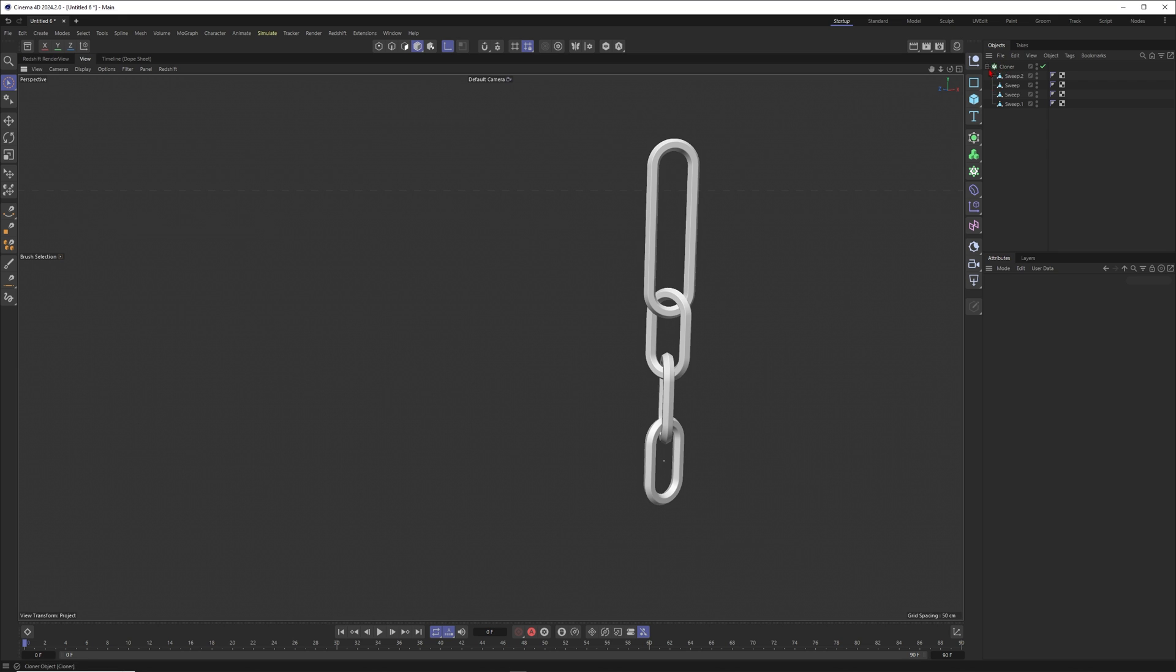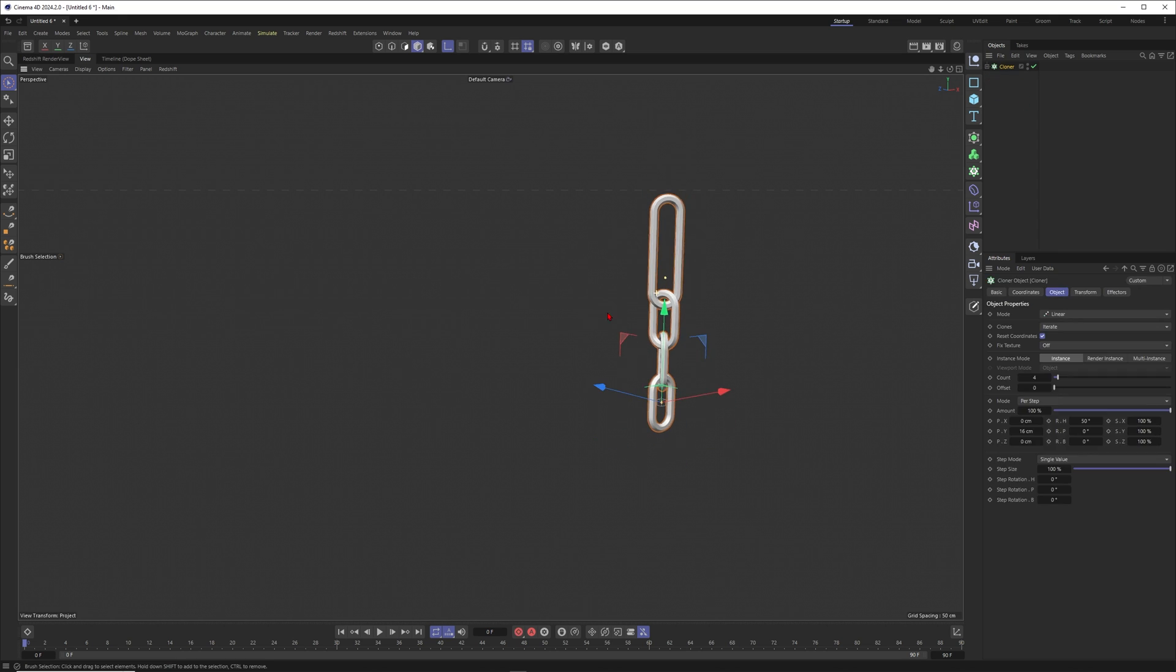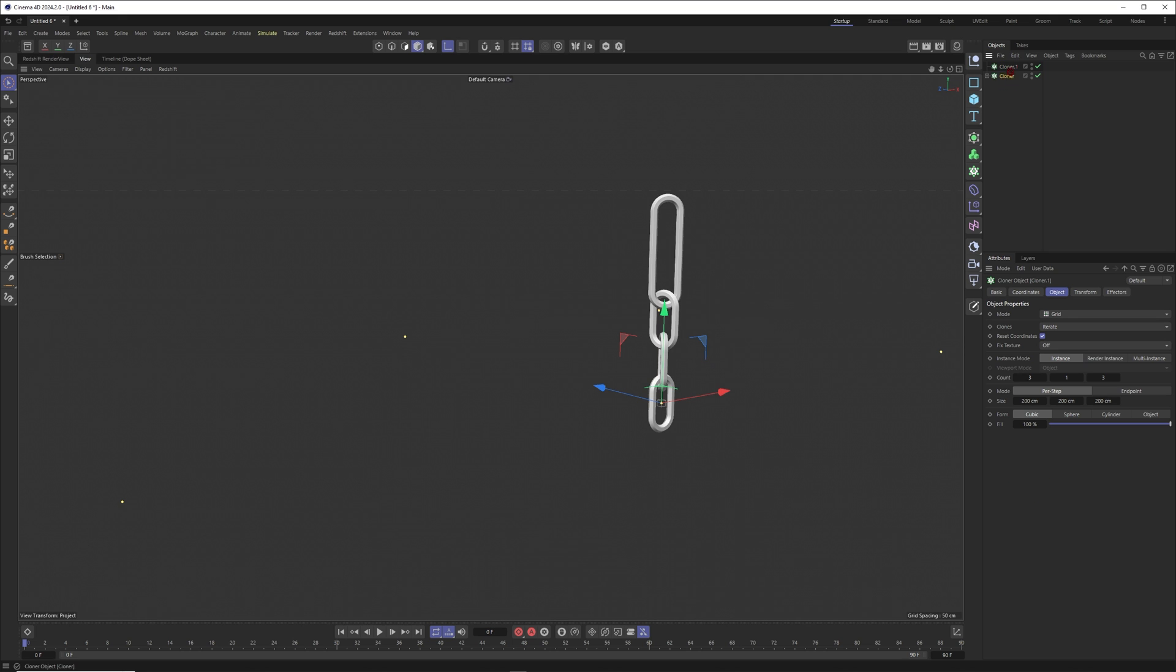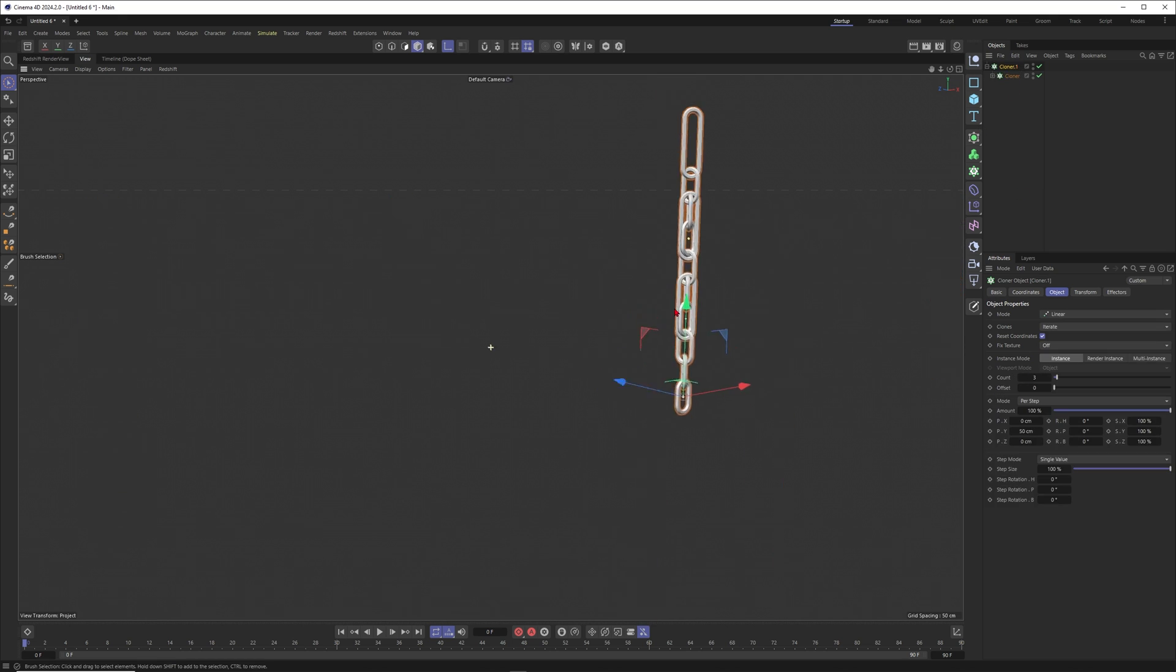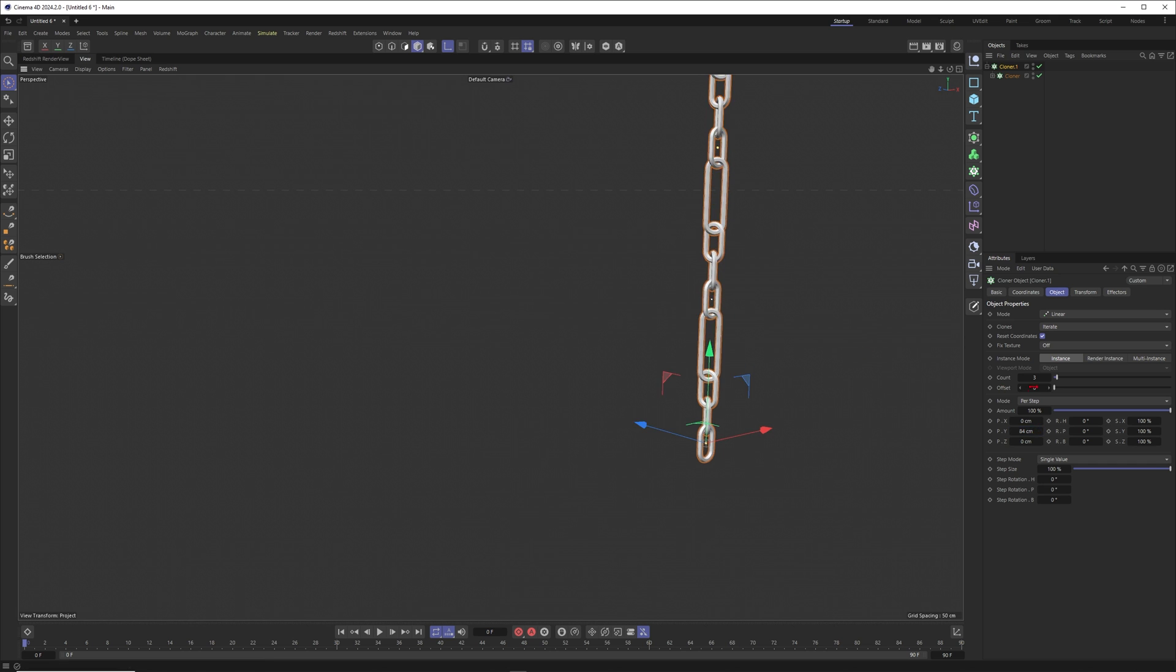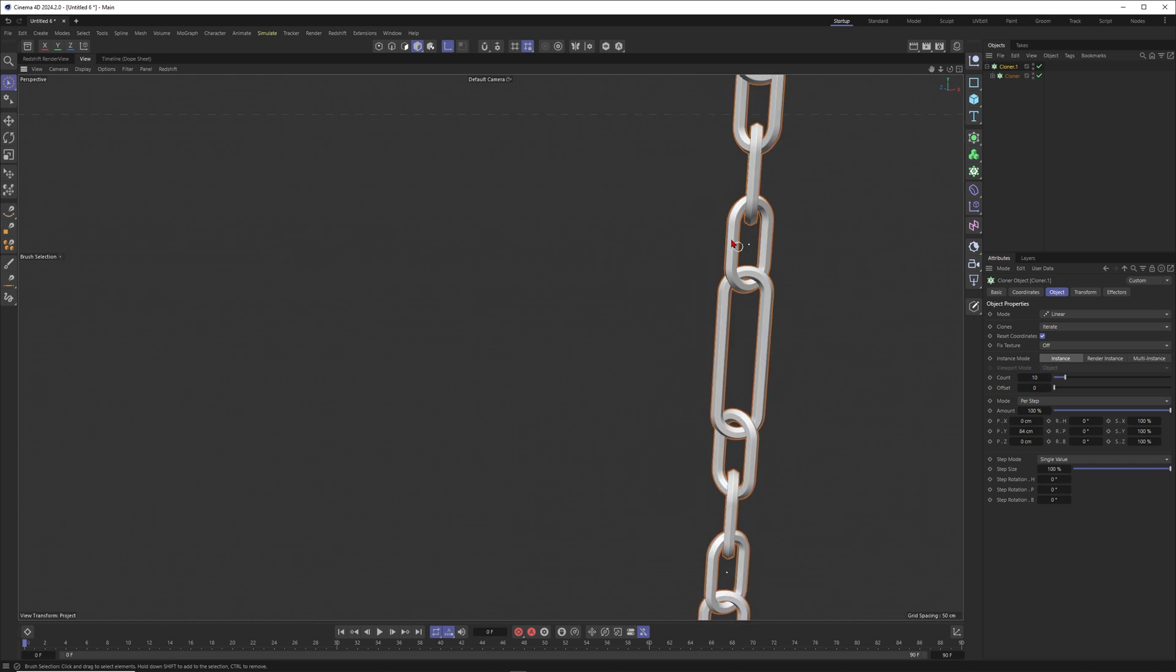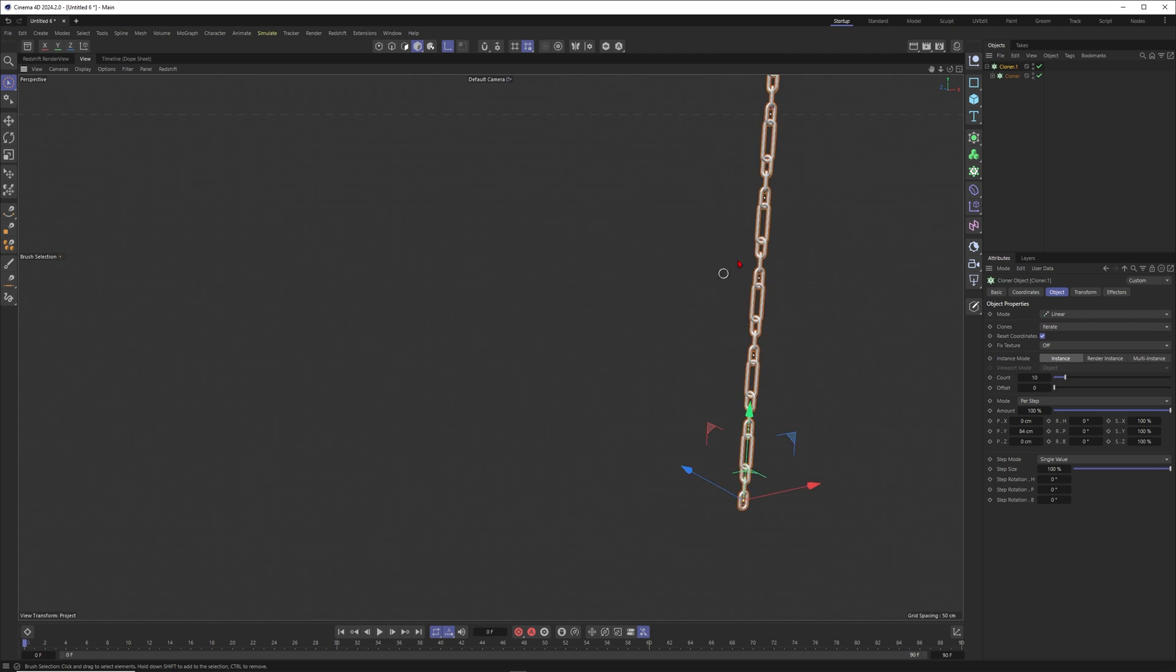I think we can now just put this element once again into a cloner. Let's create another cloner, put this cloner into it. Let's create a linear chain here and move this element up there. We want to do this maybe 10 times.